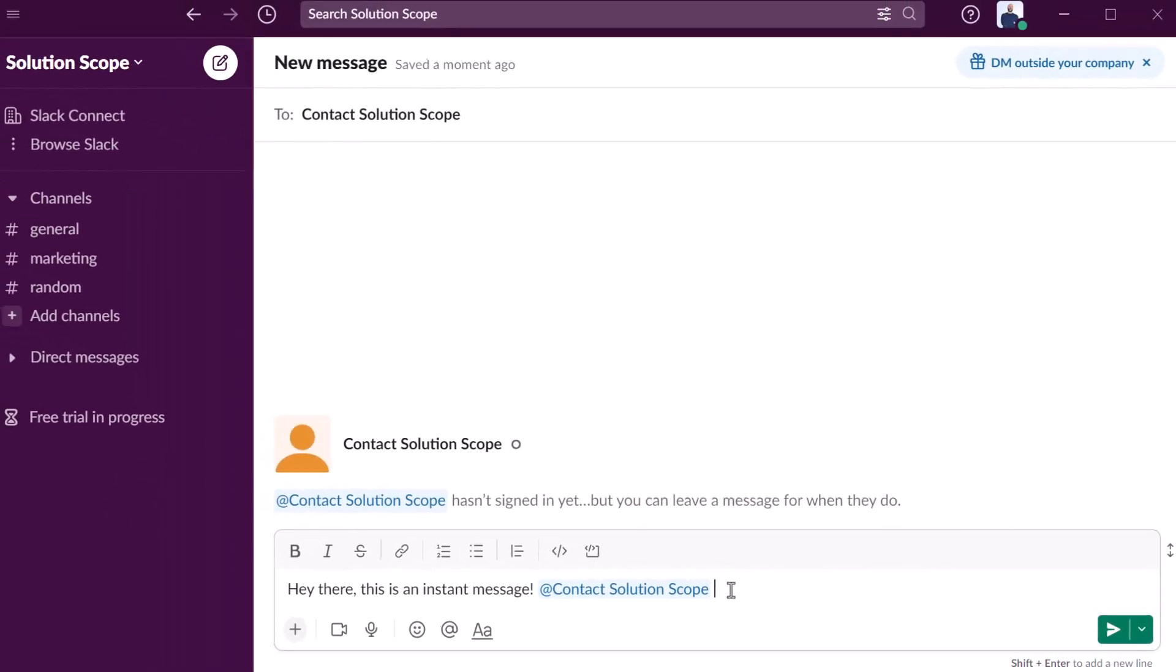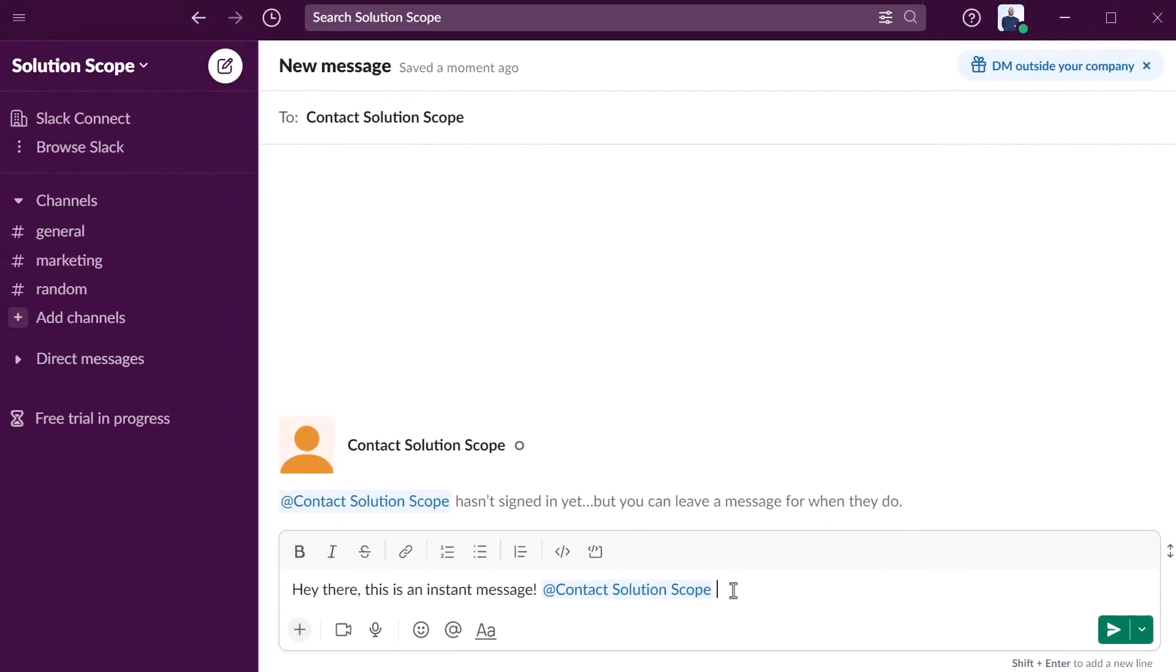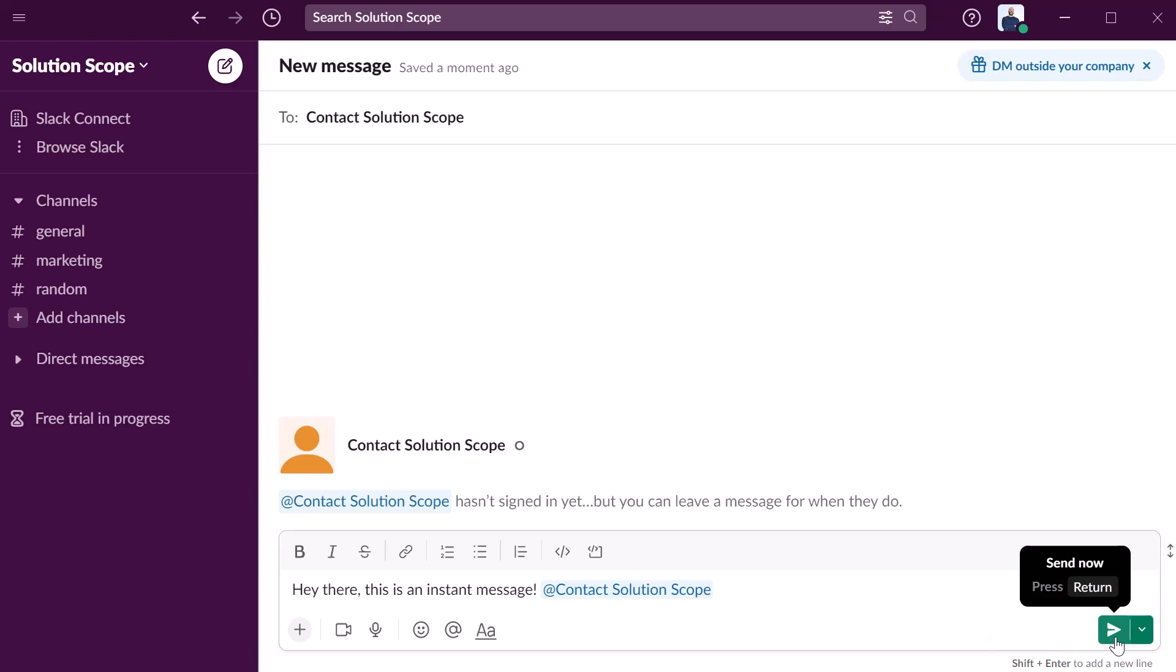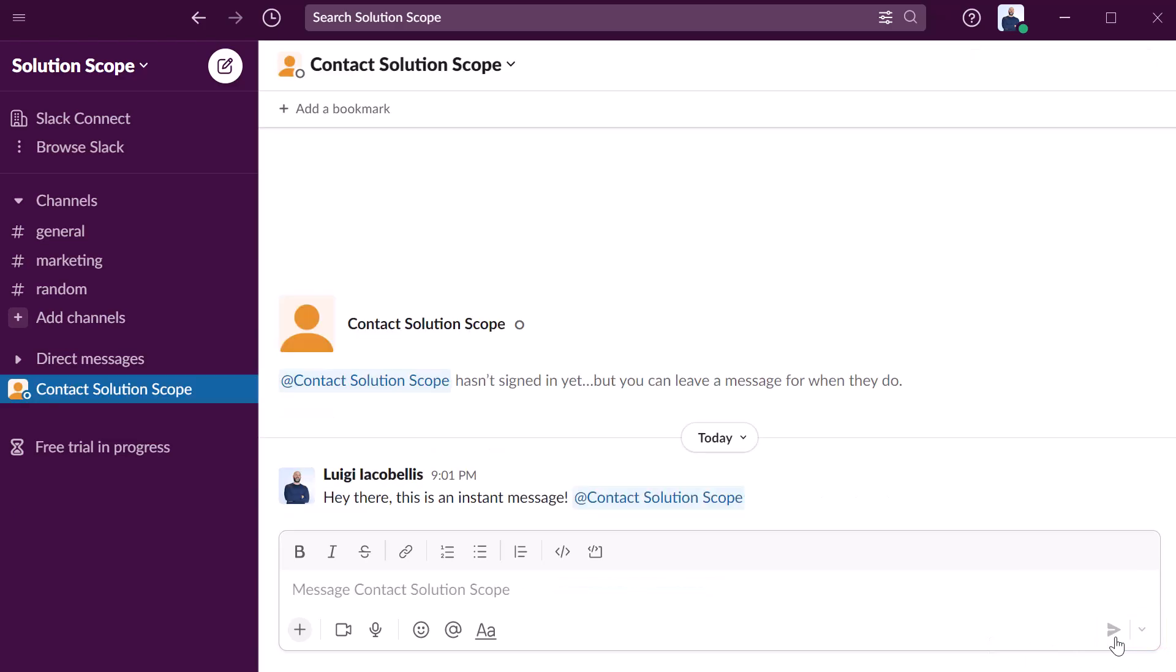When you at mention somebody this is just going to force a notification in their Slack app. Now when you're ready to send the message you want to go ahead and press the send now button and you can see here that the message has been delivered.